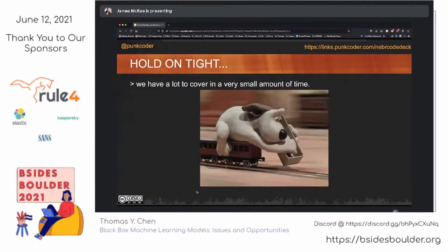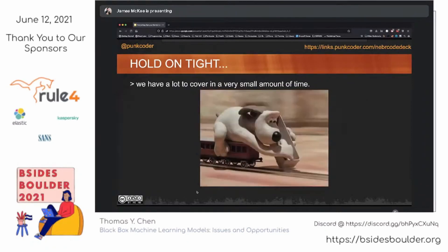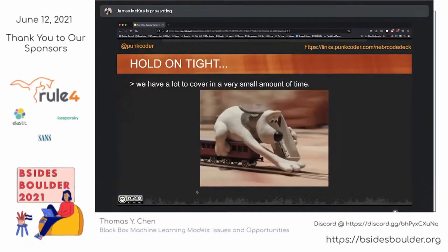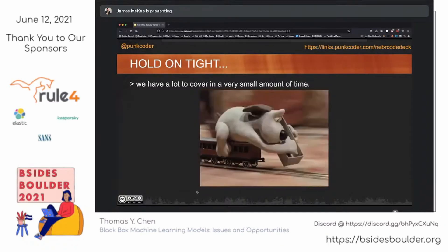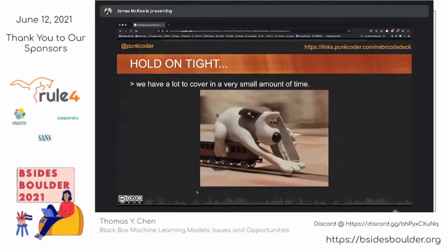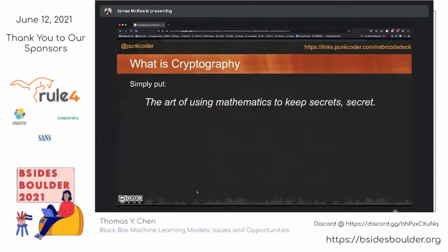We've got a lot of stuff that we are going to cover in a very, very short period of time. If there are any questions, I will be more than happy to take some questions in the Discord channel following this. But for the moment, let's go ahead and dive right in. Starting off, if you've got no idea what cryptography is, simply put, it is the art of using mathematics to keep secrets secret. We're going to use different functions to produce a system that is very easy for people who've got the key to get the information out, but hidden away for people who don't.